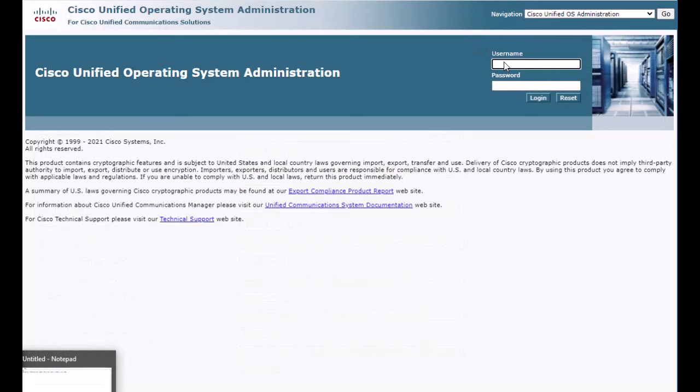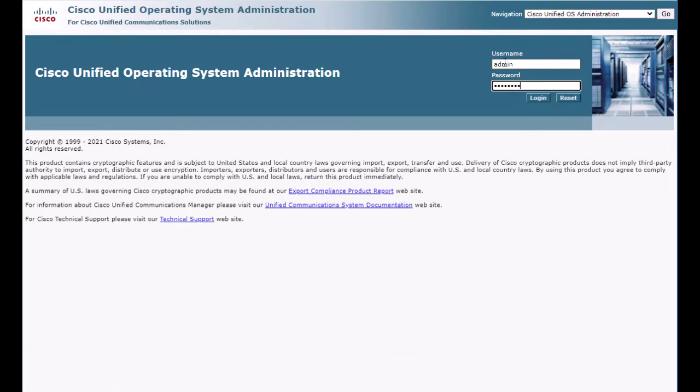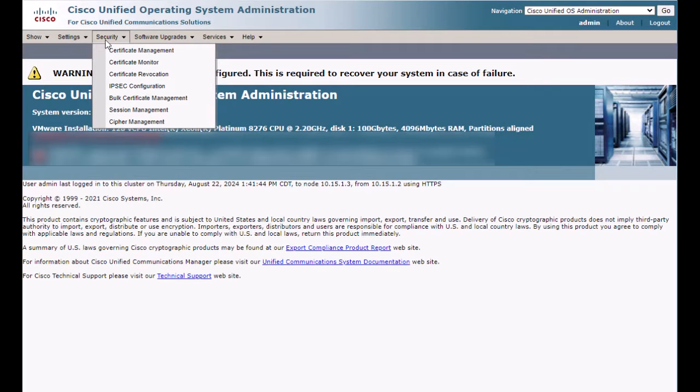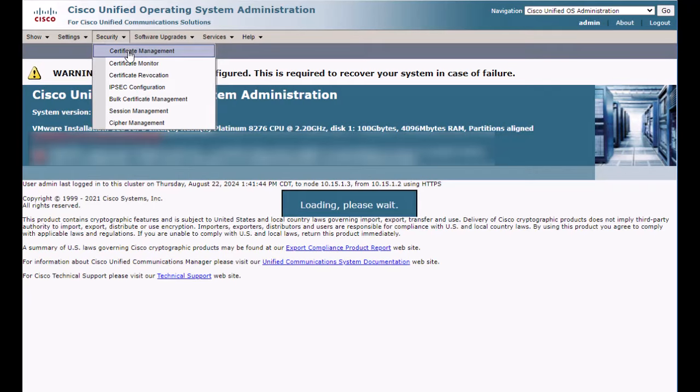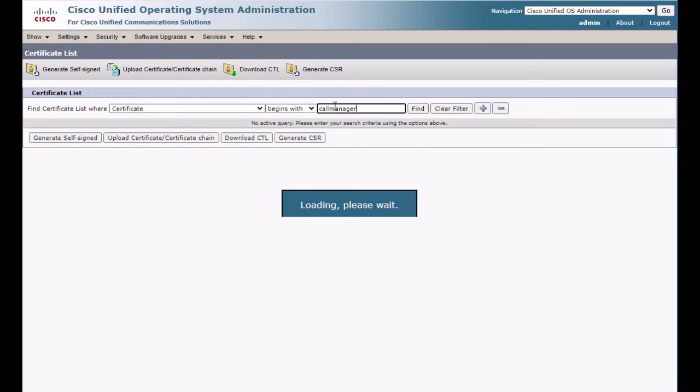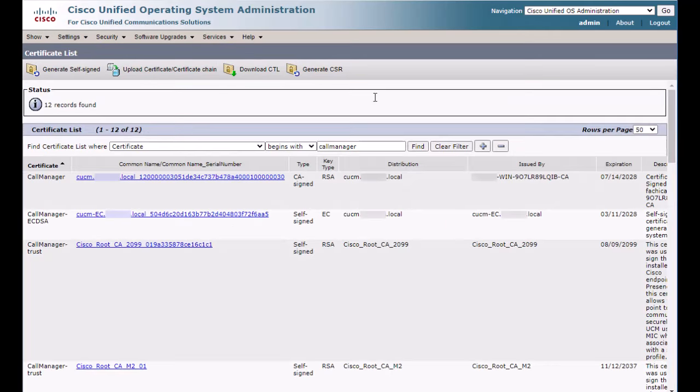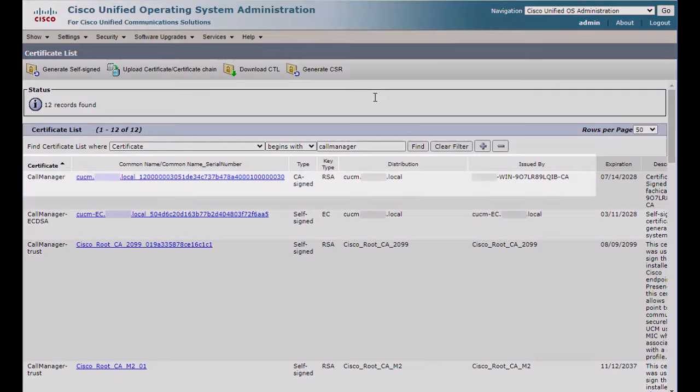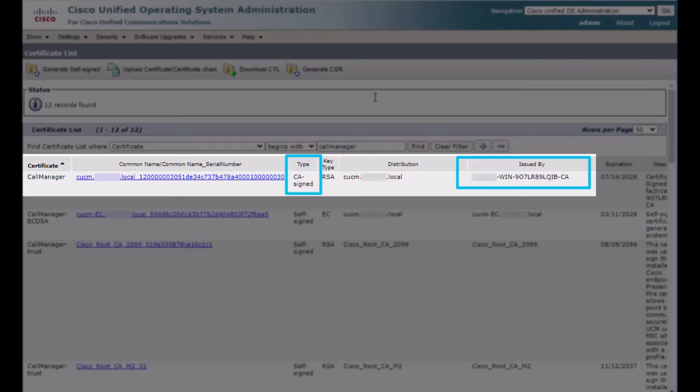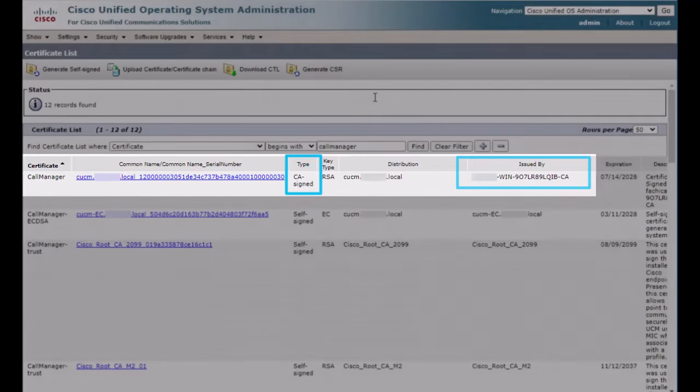So, let's now go to CUCM and log in to the Cisco Unified OS administration page. Navigate to security, certificate management. Now let's inspect the call manager certificate. In this example, we can see it signed by a certificate authority or CA. So, we will need to install that authority's certificate into the Expressway C trust store.